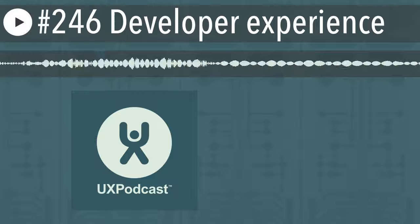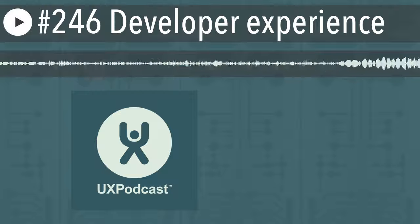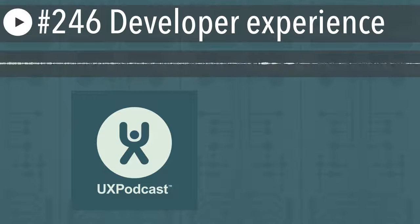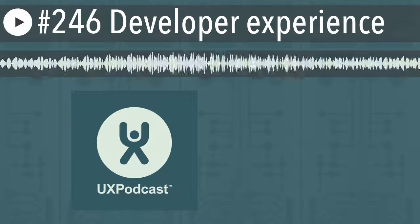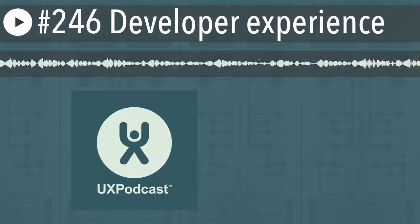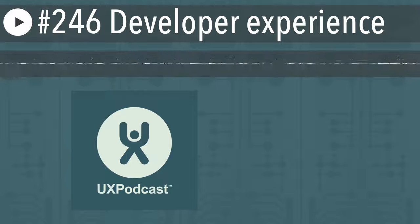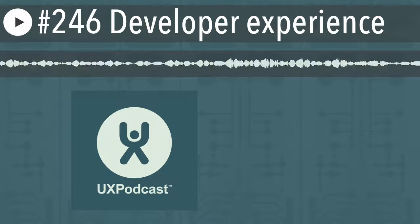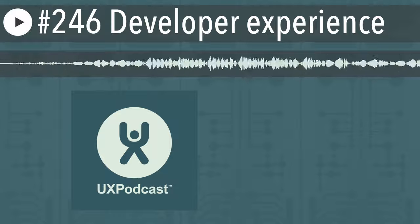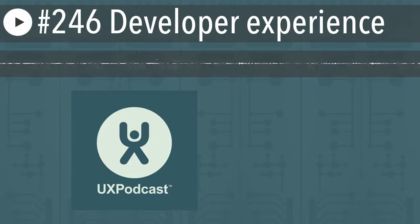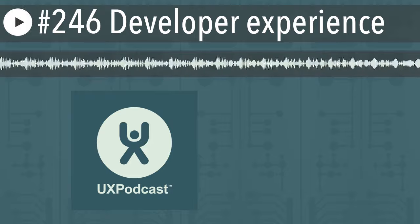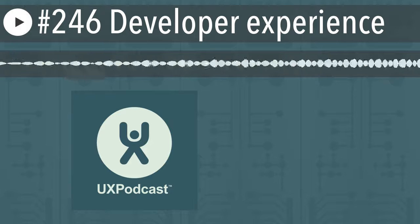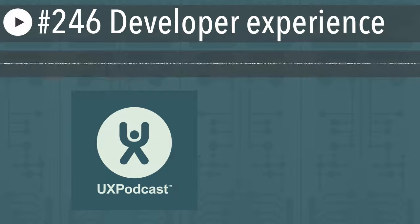UX Podcast is funded by James and Per, together with contributions we get from you, our listeners. If you'd like to contribute, you can do so financially, but also as a volunteer. We'd love your help to make sure we get our transcripts and various other things created and published for each show. Raise your hand to help by emailing uxpodcast at uxpodcast.com.